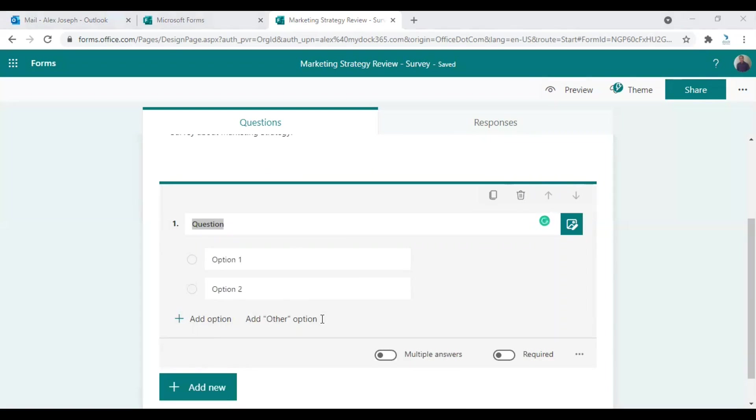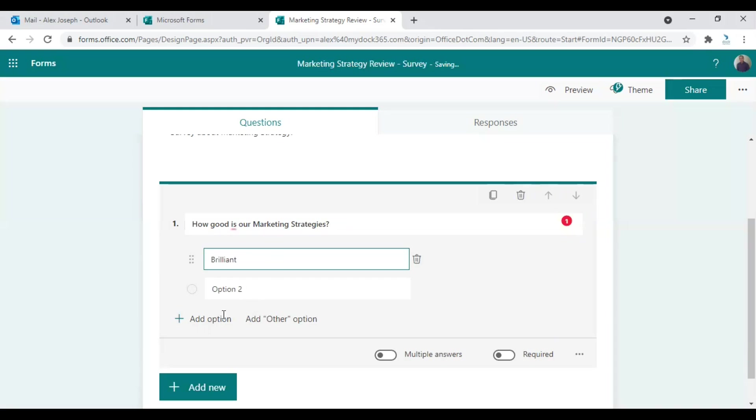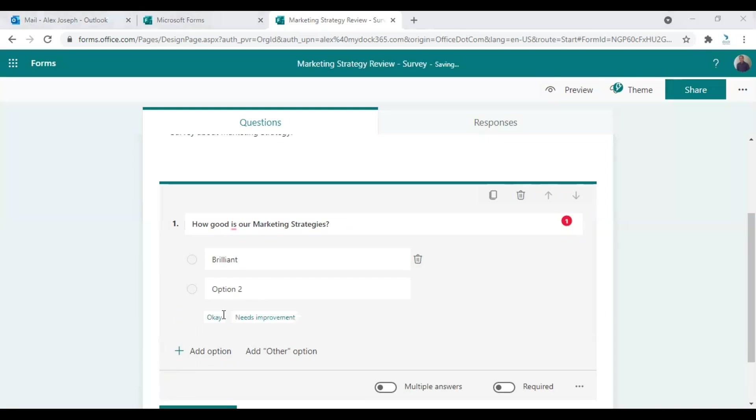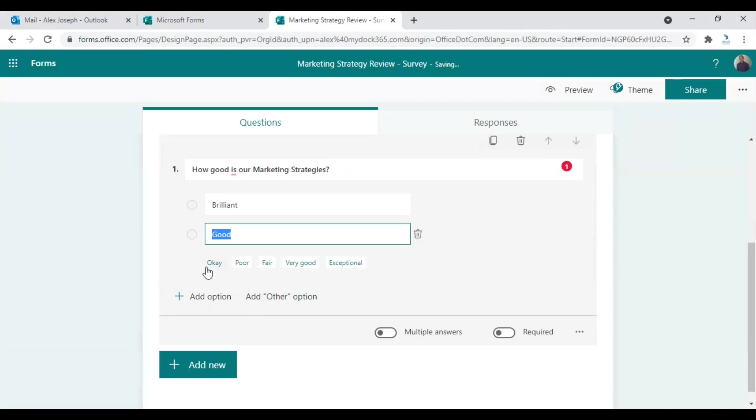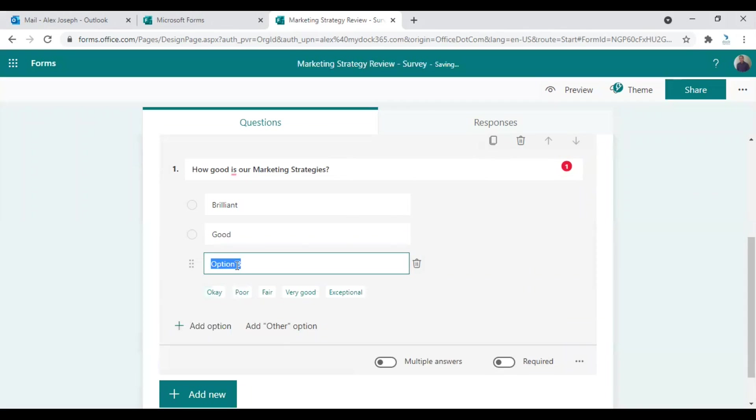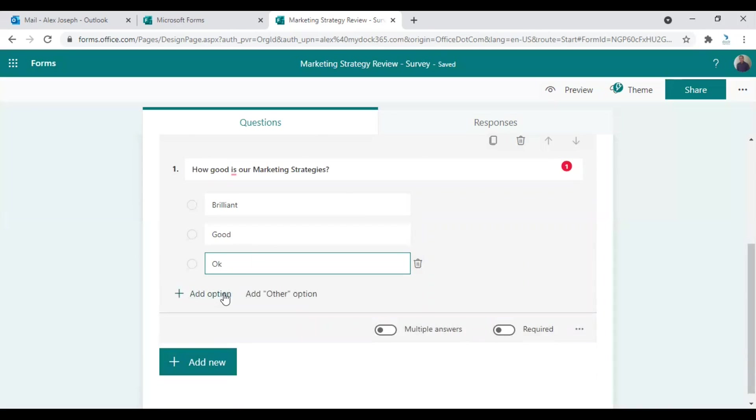So my first question is how good is our marketing strategies right now. So the options are brilliant, second option is good, third option is okay. By default, there will be two options. You can click on add option to add more options.